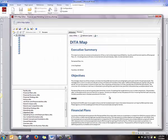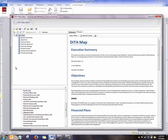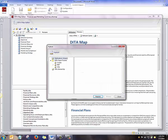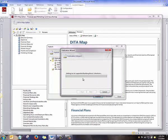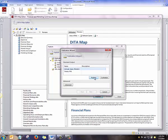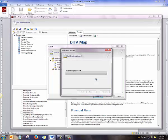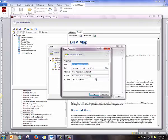I can also publish this DITA Map. I'll click the Publish button, and that allows me to publish using the Publication Wizard, the DITA Open Toolkit, or a direct publishing to XML. I'll publish this to PDF using the Publication Wizard and a standard output.